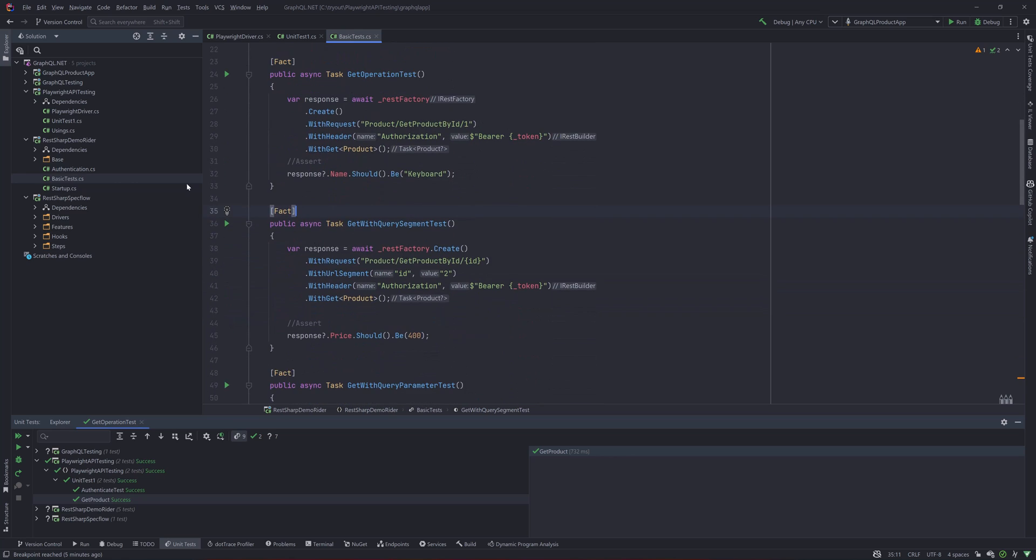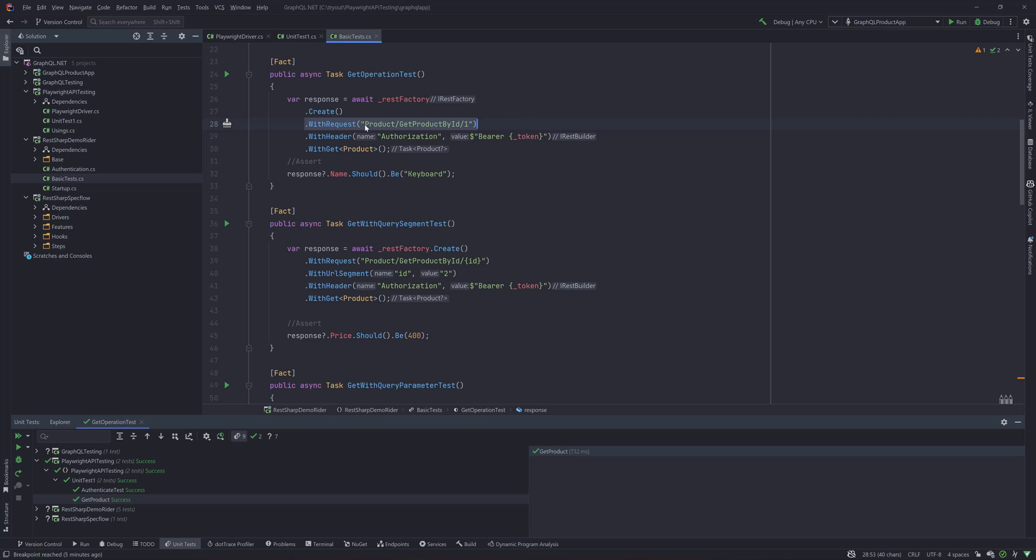We're using a REST factory code where you can see that we are doing the same operation, like the GetProductById, where you can see that we are doing a WithRequest for the request that I'm passing in, and WithHeader, pretty much exactly the same header that you just saw.